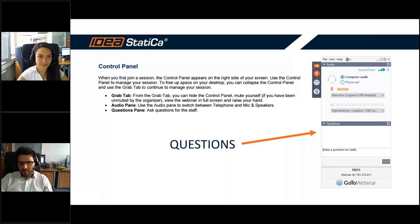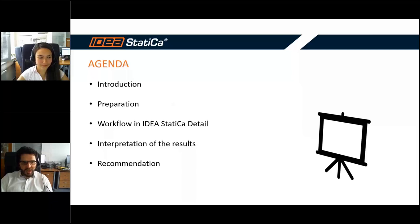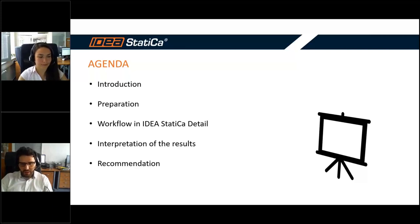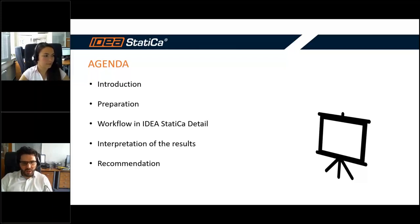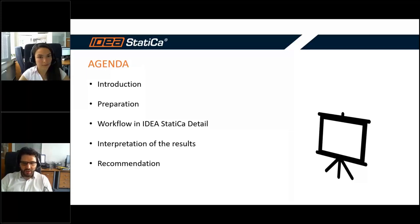About the agenda: the webinar is focused on pier cap design for bridges, but the same workflow can also be applied to building structures — for example, long-span trusses. First there will be an introduction to pier cap problematics, then Petra will show the preparation of models and how to get loading data from other software, then the workflow in IDEA StatiCa Detail, results interpretation, and general recommendations.